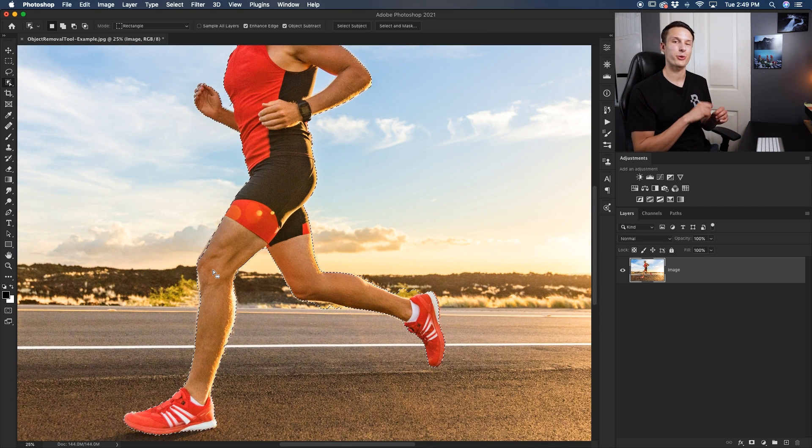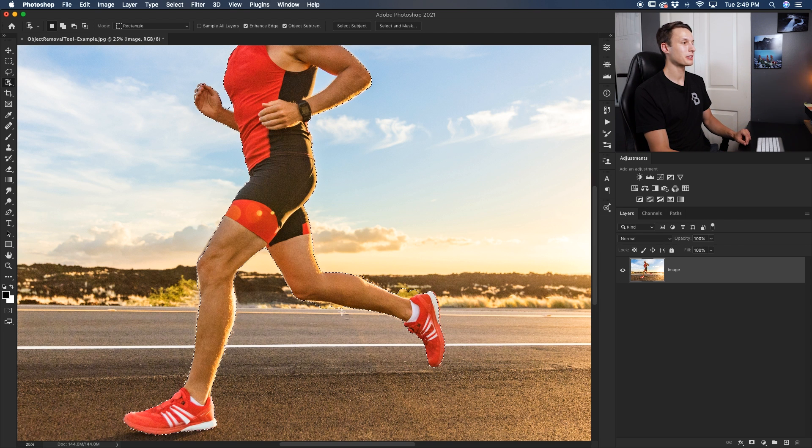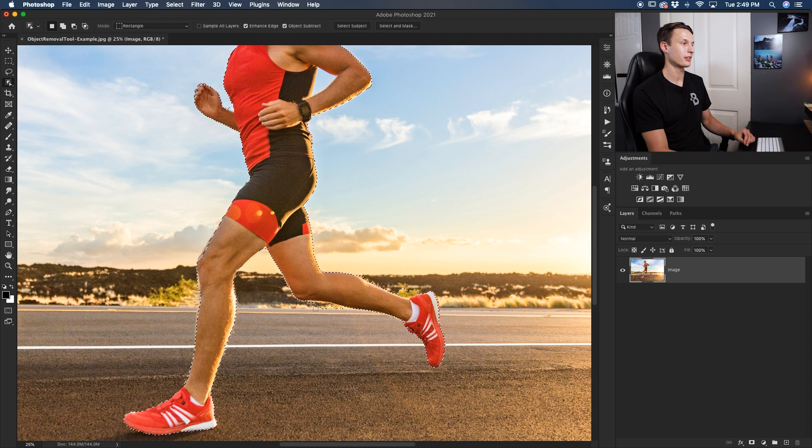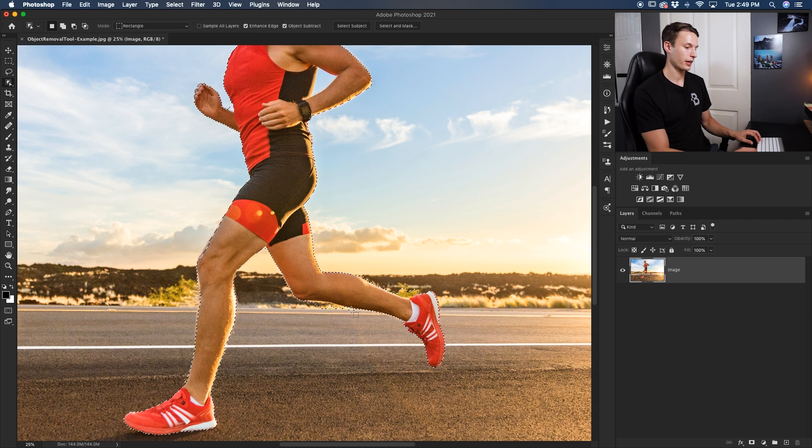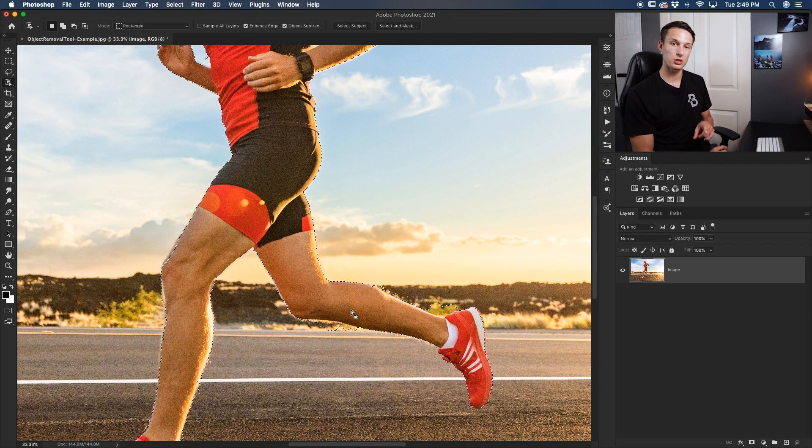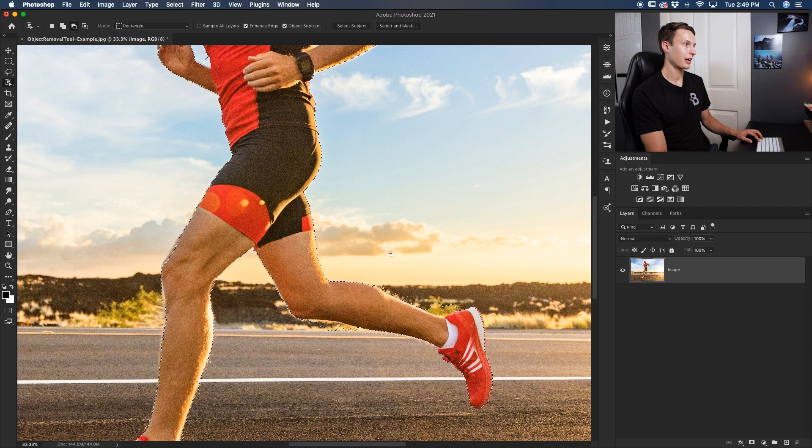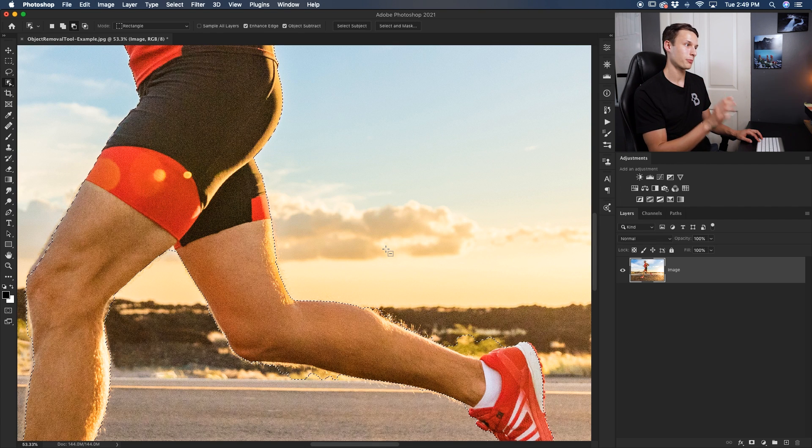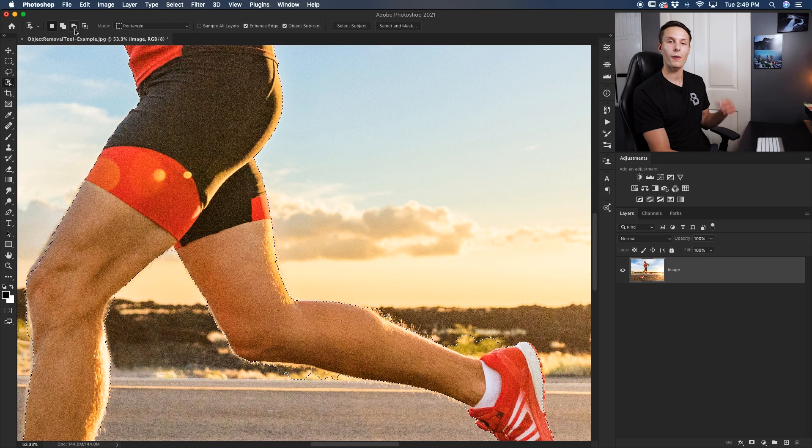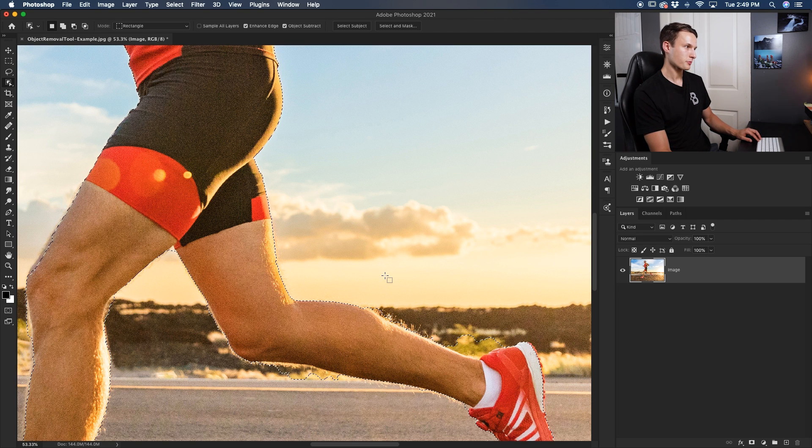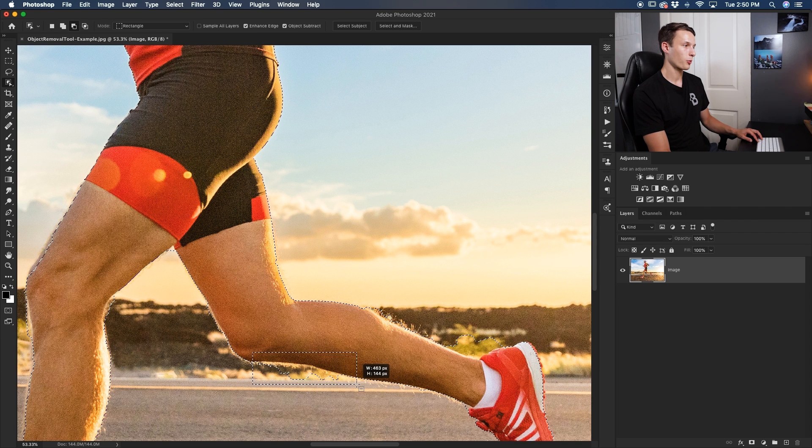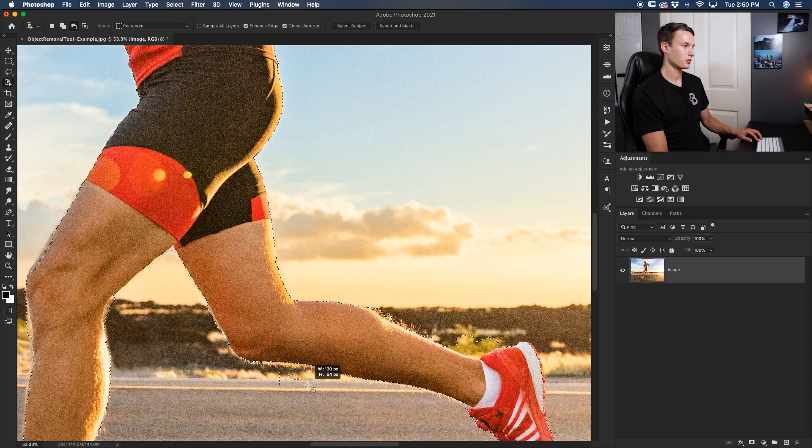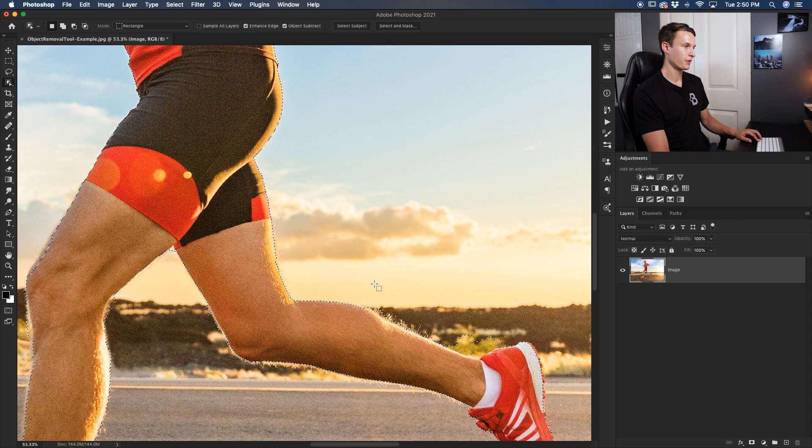Now we need to go through and subtract from our selection to deal with these areas that are overextended or over-selected. In this case it's selecting the grass and not nicely against his leg. So rather than holding the shift key this time, we're going to hold alt or option and now notice how I have a little minus icon beside my cursor. Alternatively you can click on this option right here, but the alt or option key is much faster for this. So holding alt or option, once again we're going to make a marquee selection around this area and now Photoshop will find the edge that you want to refine to.